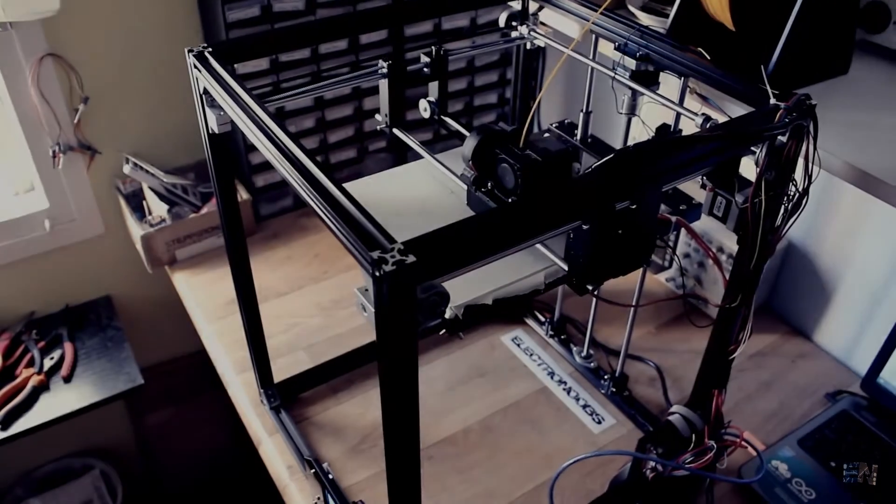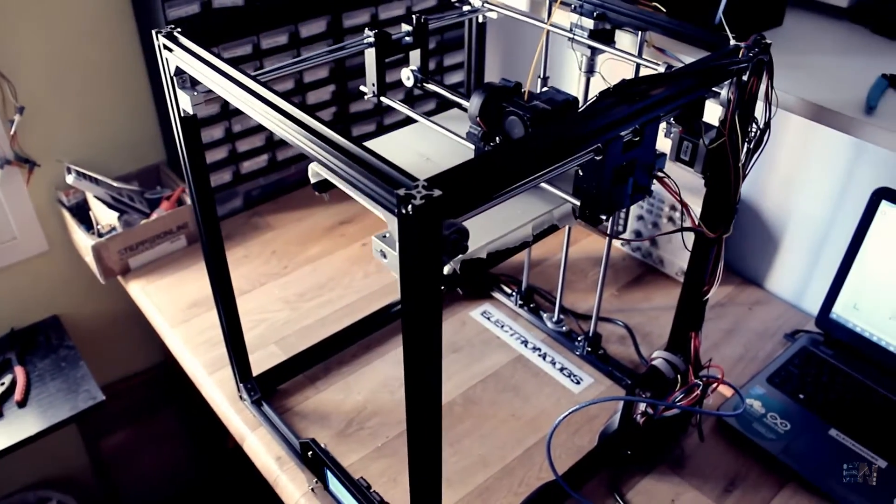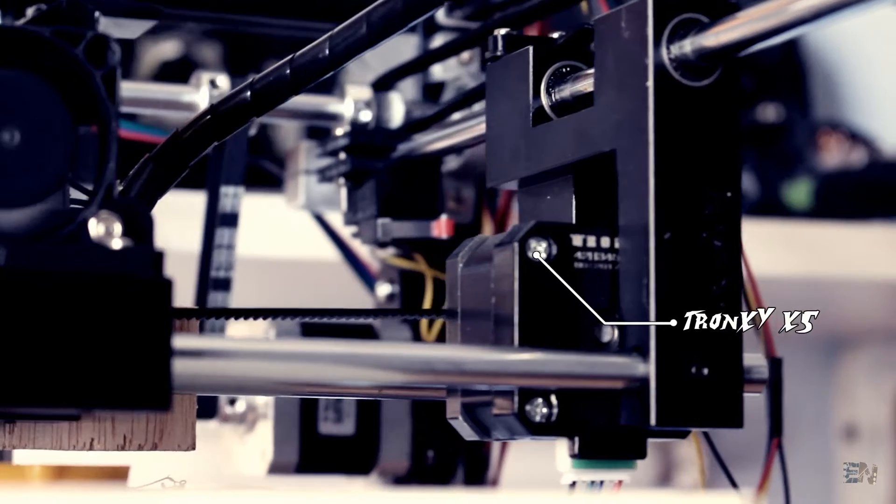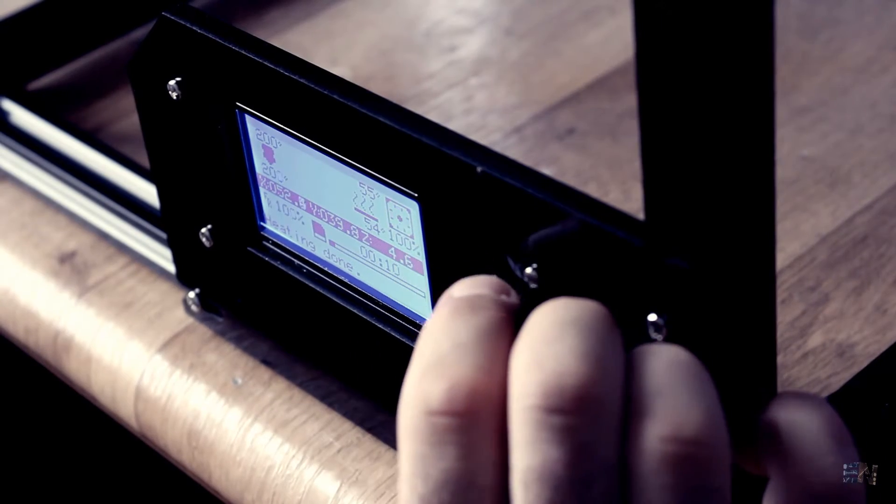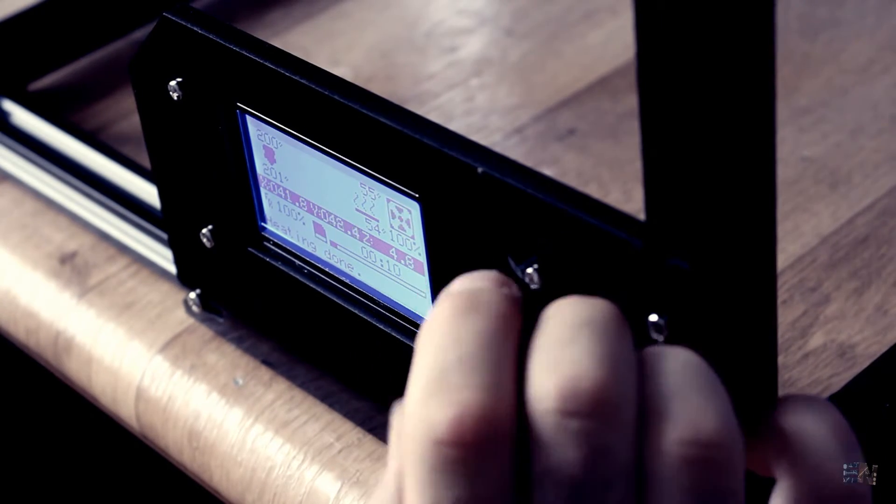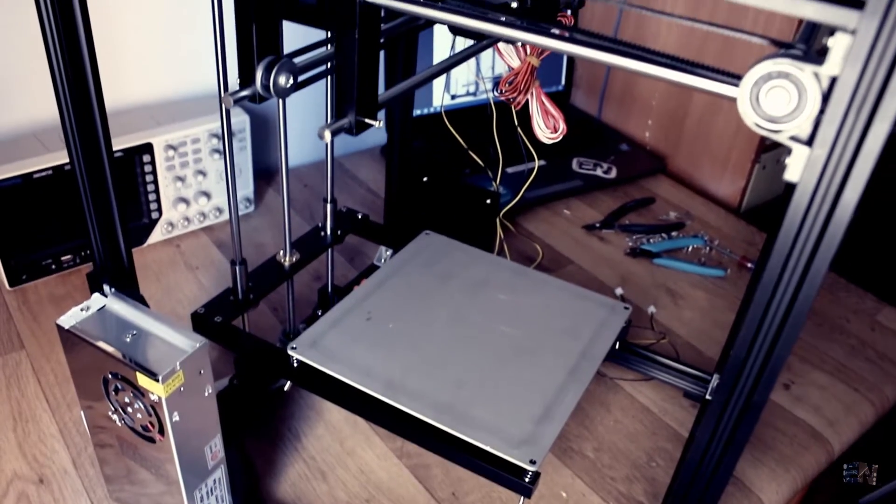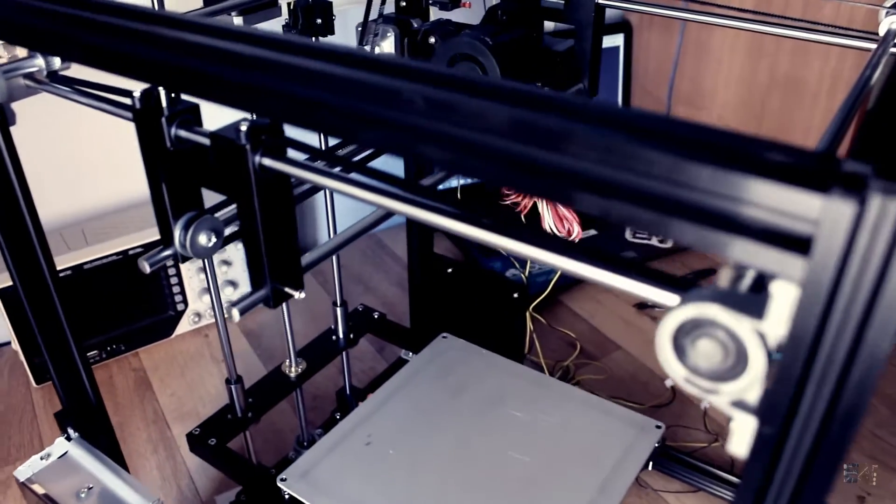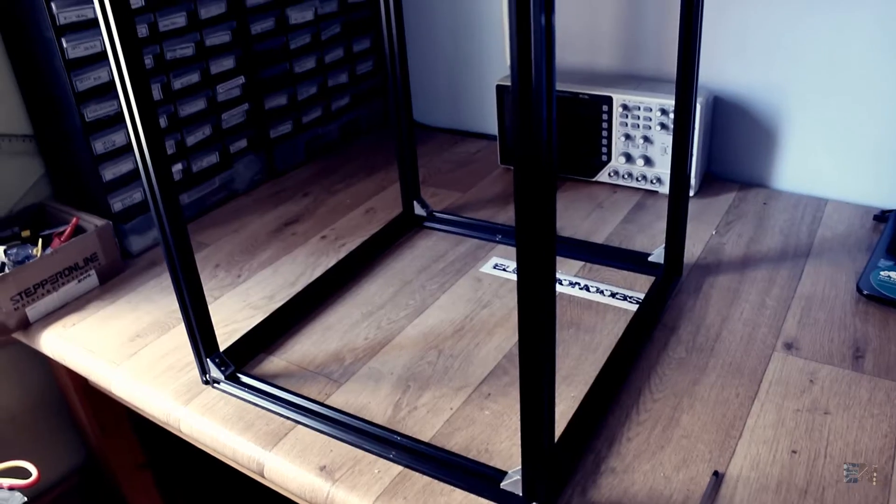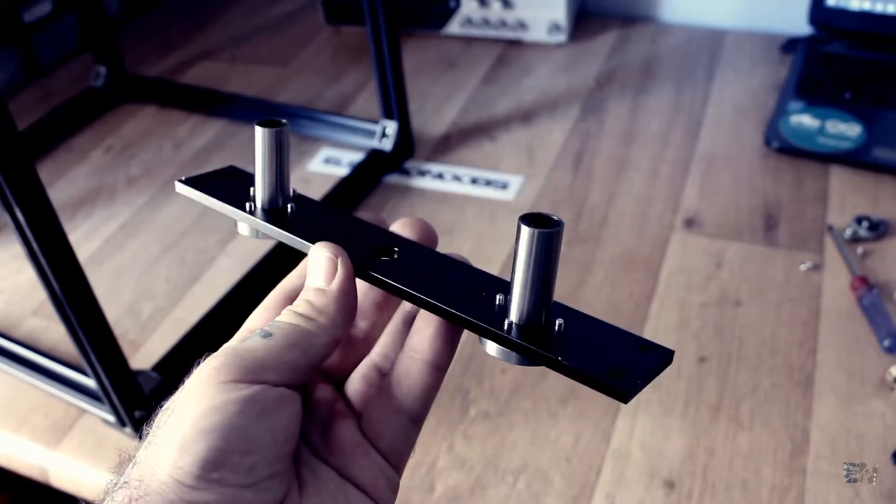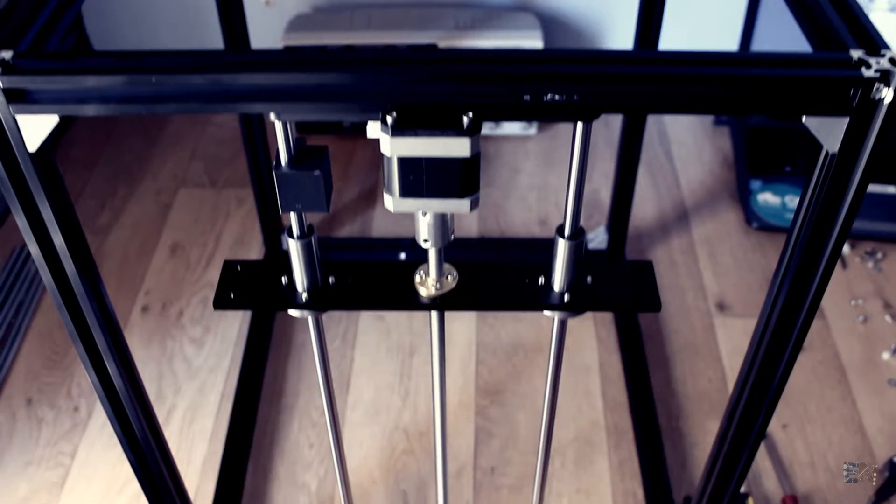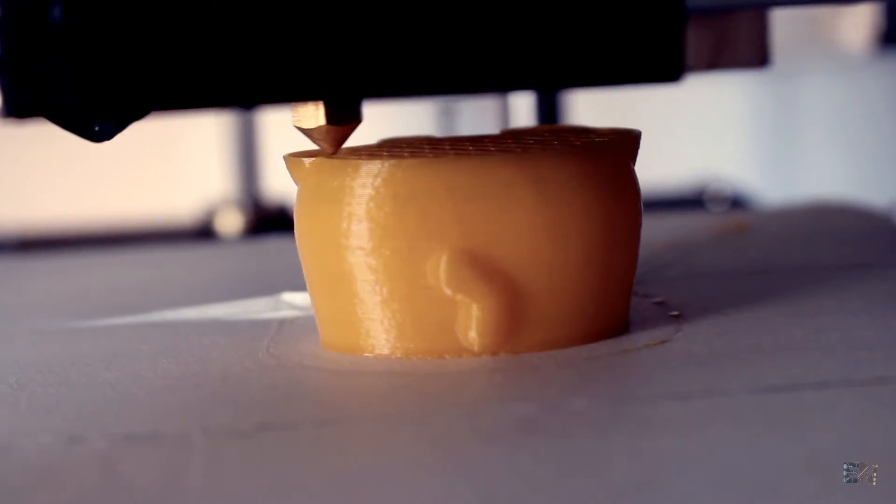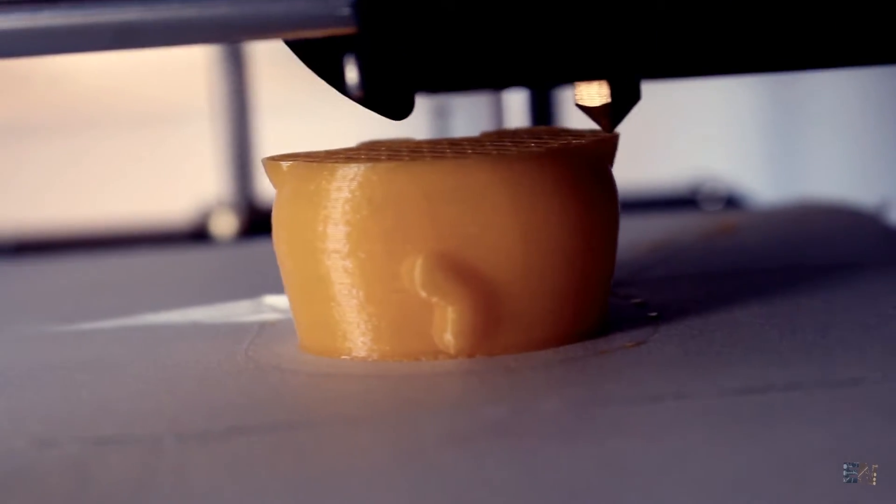This is the new Tron XY X5 3D printer that I've got from Gearbest. In this video I will fully review it, assemble it and make a first printing test. I've got to say that this printer has no assembly guide when you receive it and I found no video online for that. So I hope I will be able to explain you how to do that step by step. So let's get started.